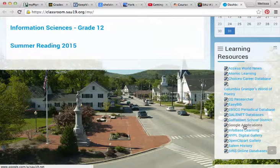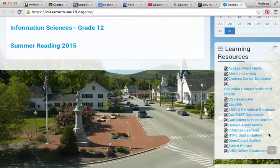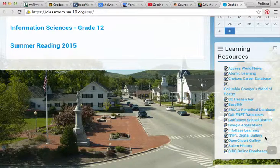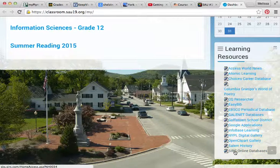You can see all your Google accounts can be accessed here for school. We also have Info-based Learning, a link to the New York Public Library Digital Gallery, some clip art, Salem History, and the CSRS online databases.